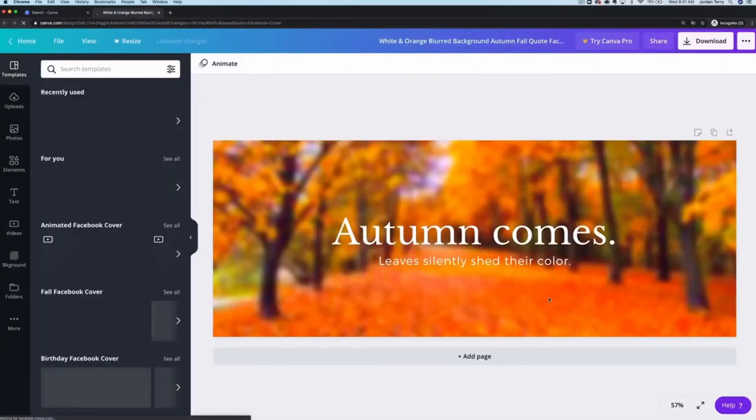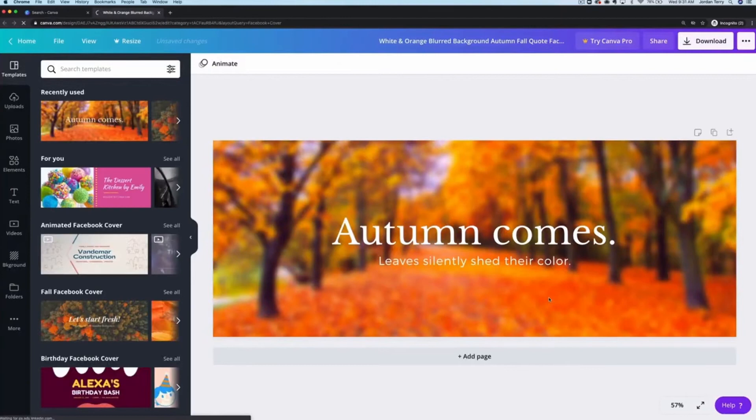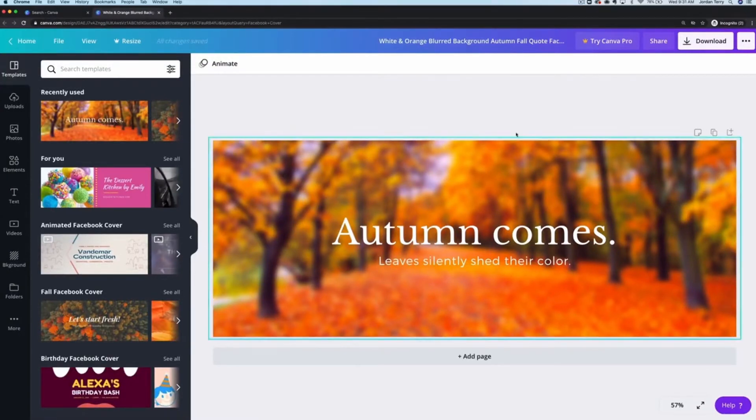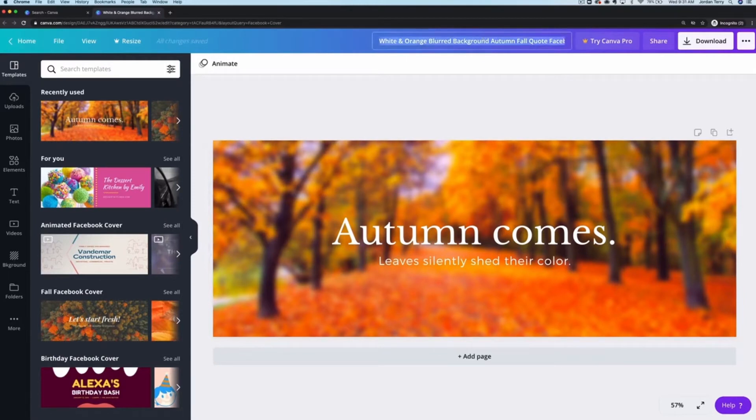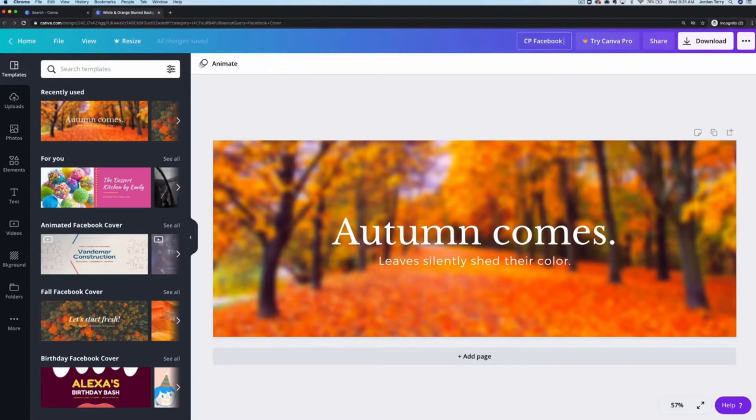Okay, so the first thing I'm going to do is retitle this design so I can find it easily later. Just click up here and start typing. Let's go with CP Facebook cover and then hit enter to save it.